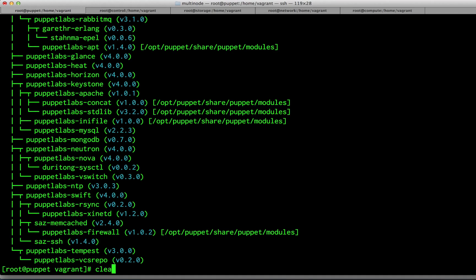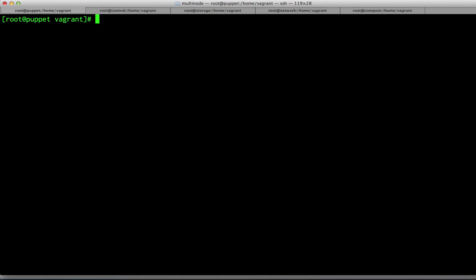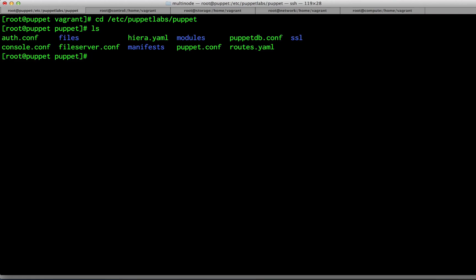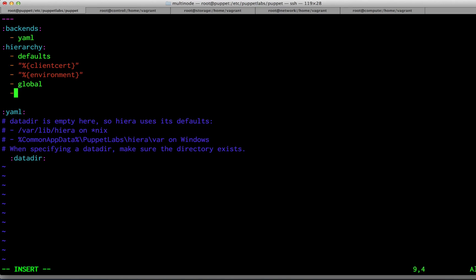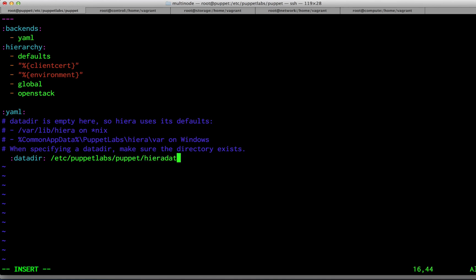Next, we need to set up the Hiera database. Go to your Puppet configuration directory. We'll start by editing the hiera.yaml file. For our hierarchy, we're going to start by adding a new OpenStack field, and we're also going to specify a data directory for YAML files. In this case, it's going to be /etc/puppetlabs/puppet/hieradata.